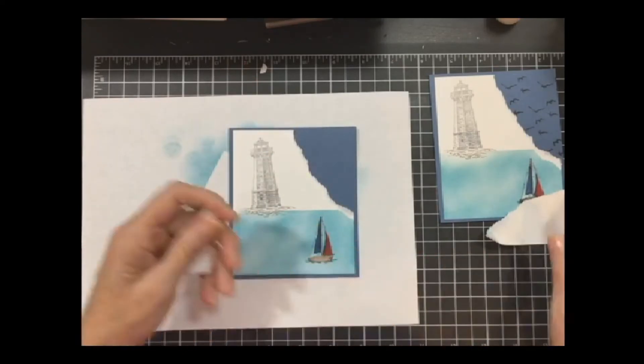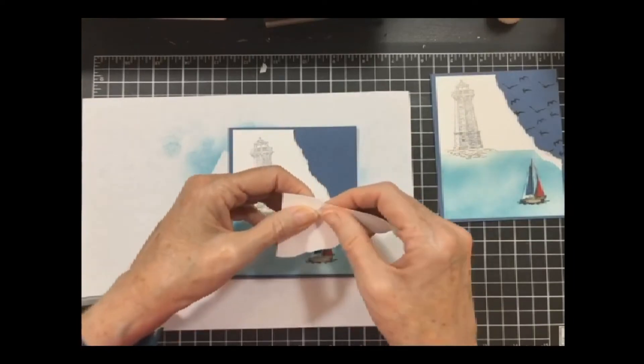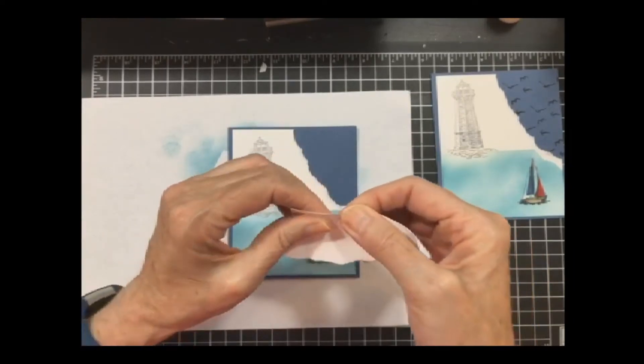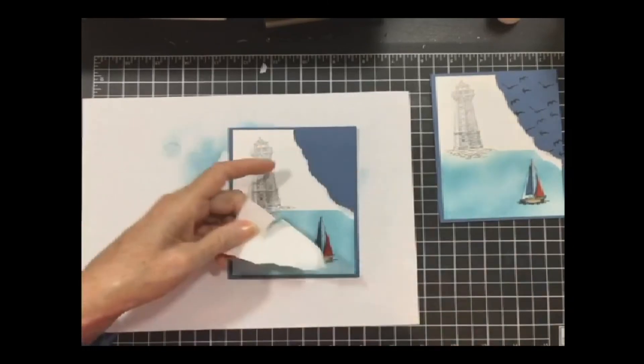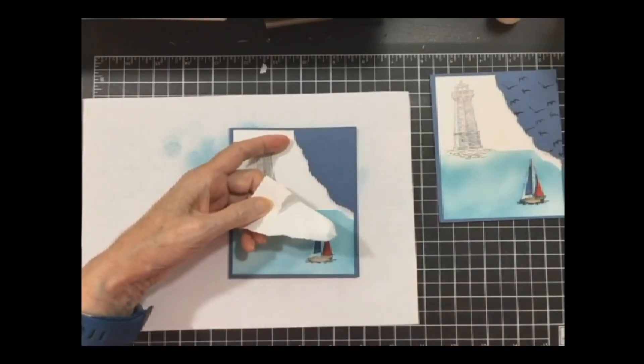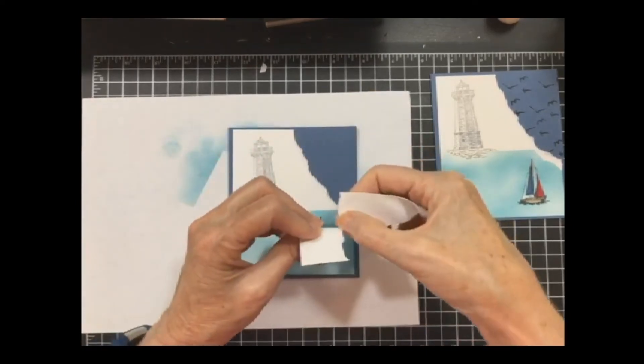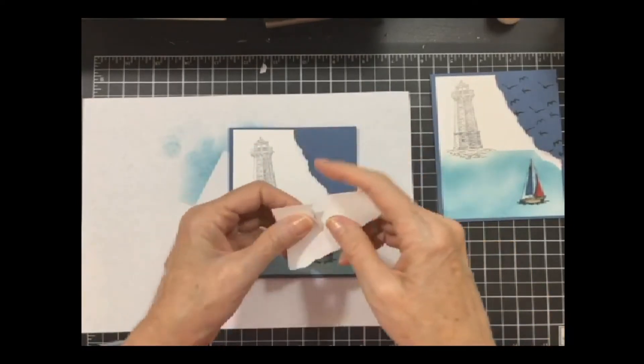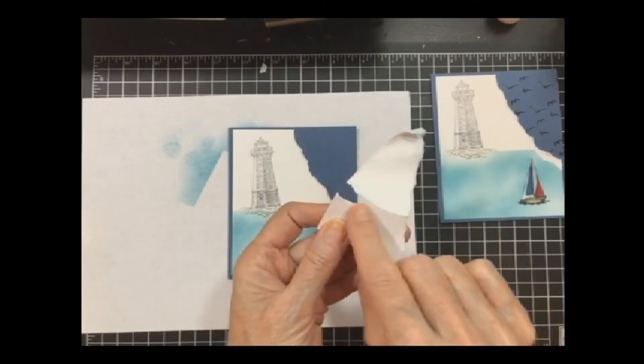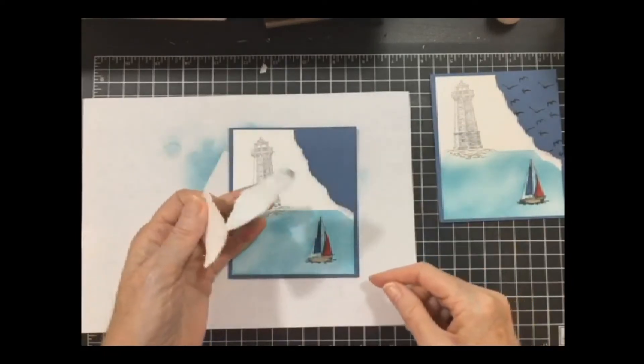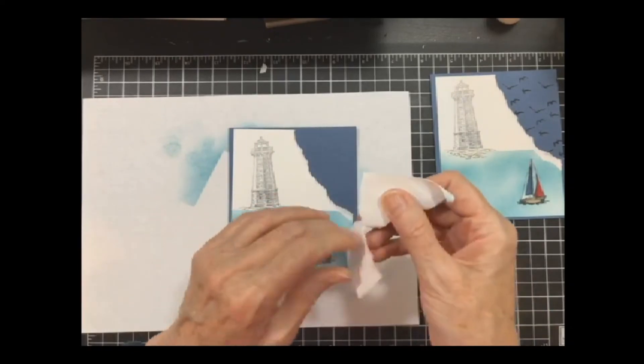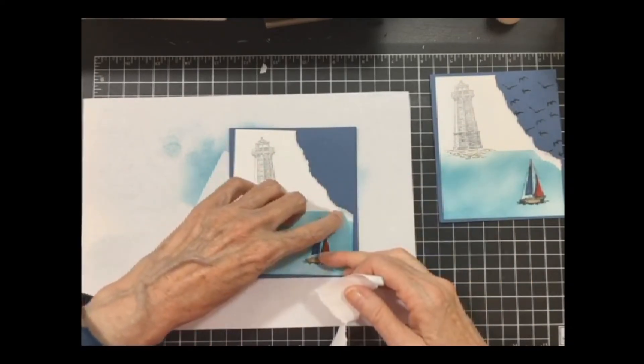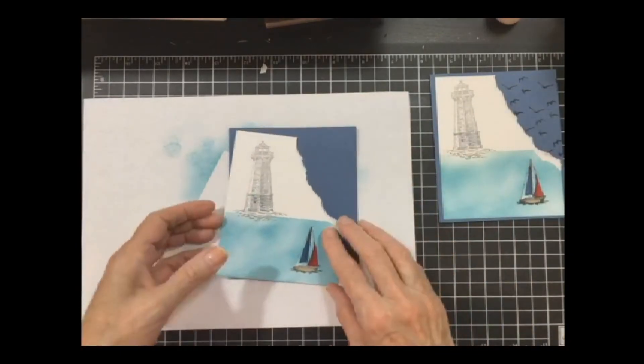But that gives you that nice jagged edge. I pulled it this way to get that jagged edge. But if you do it this way, it goes on the other piece. So if you want your jagged edge on your panel, pull towards you. If you want your jagged piece on the other one so that you see a straight edge, then pull it away from you. And then this piece will be on the piece you tear off.